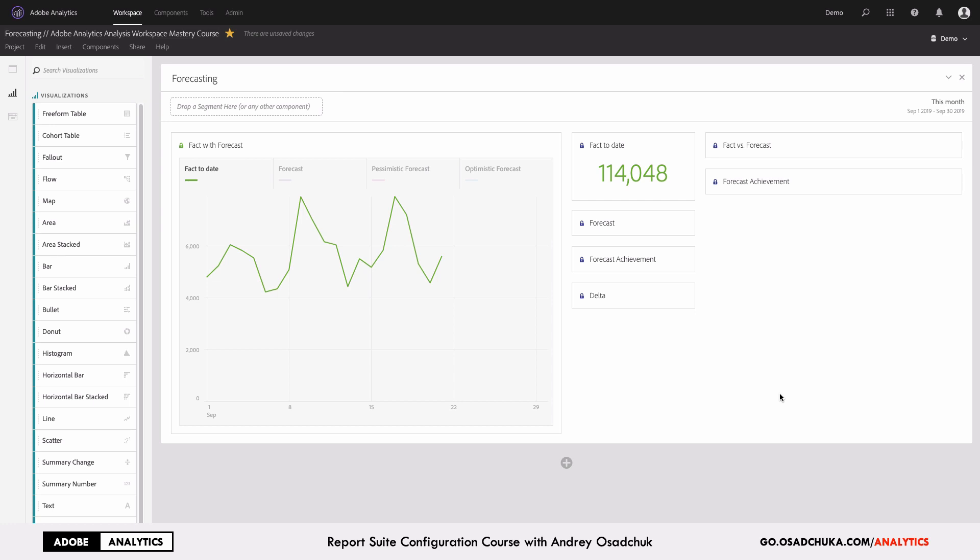So the scenario is the following: you are somewhere in the middle of your reporting period. In my case, I use the month period and today's the 21st of September, and I want to understand whether I will reach my KPI or not.